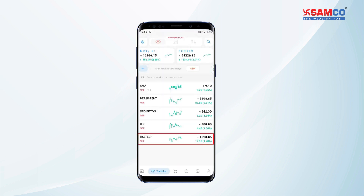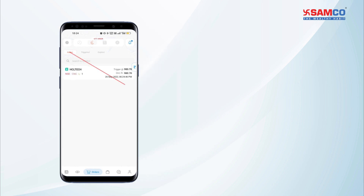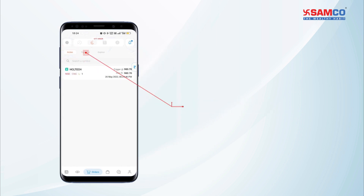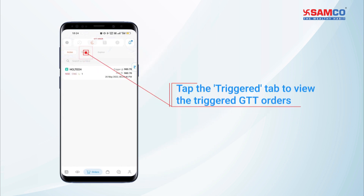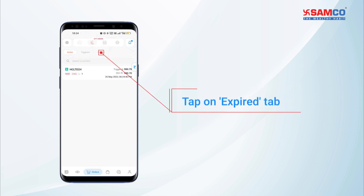Now tap on the Orders tab and then click on the GTT order icon. Here you can view your active orders by clicking on the Active tab. Tap the Triggered tab to view the triggered GTT orders. To check your expired orders you can click on the Expired tab.